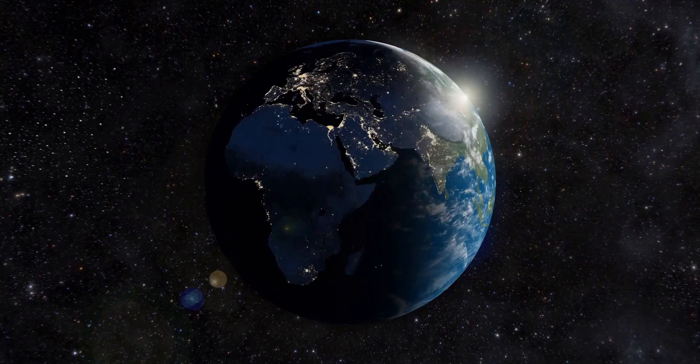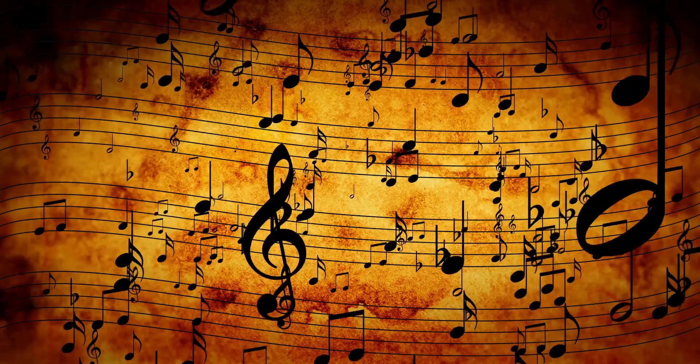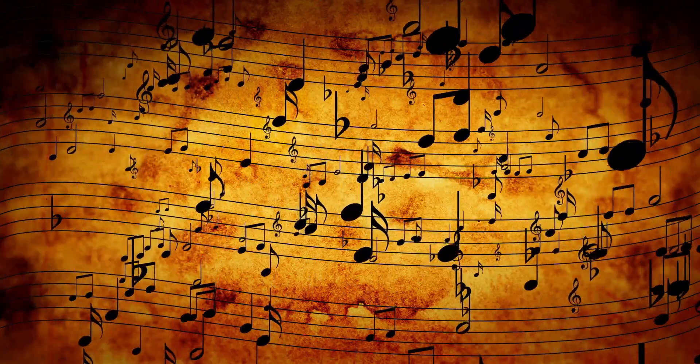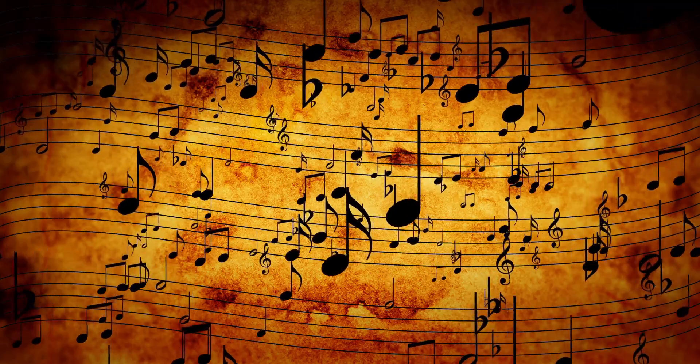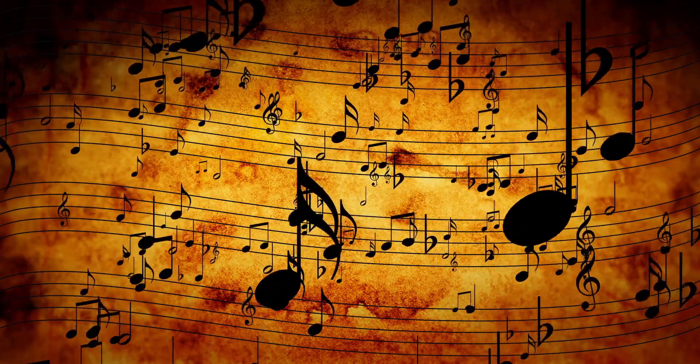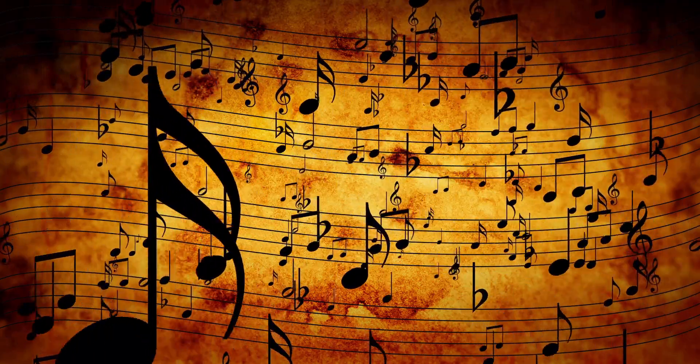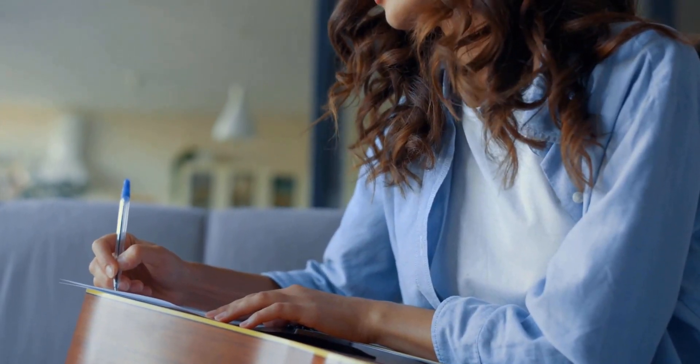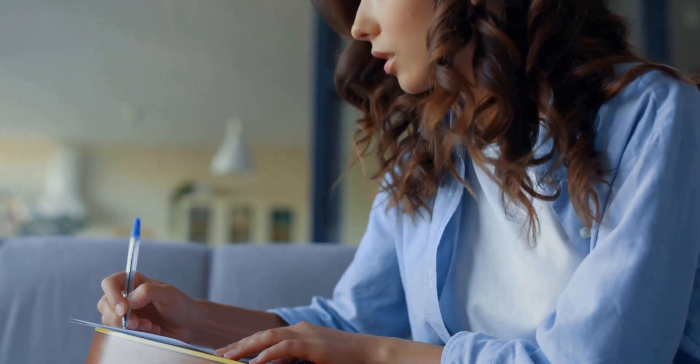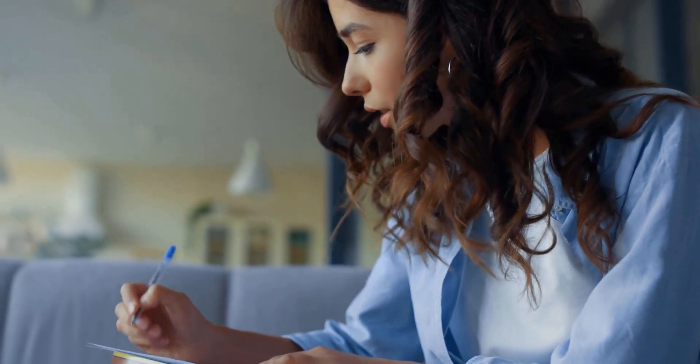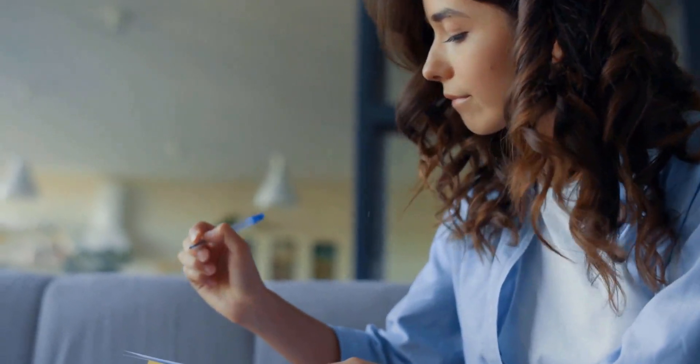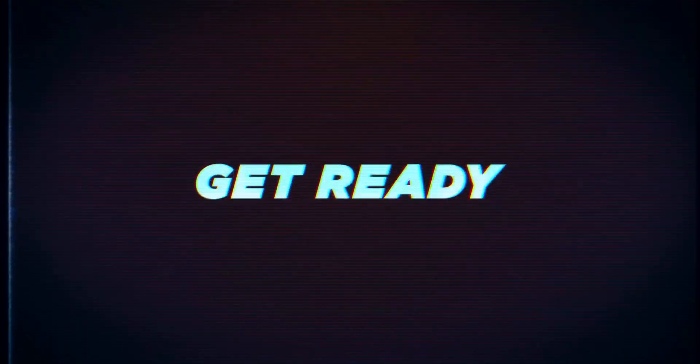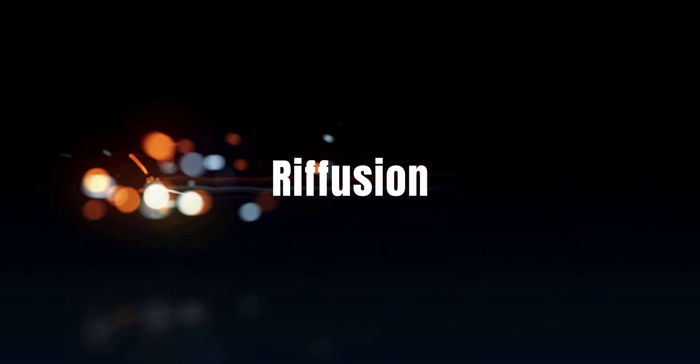Close your eyes and imagine a world where music flows effortlessly, where every melody is a masterpiece waiting to be discovered. Now, what if I told you there's a tool that can transform your musical visions into reality? Get ready to unleash your creativity with Refusion, the ultimate real-time music generation tool.